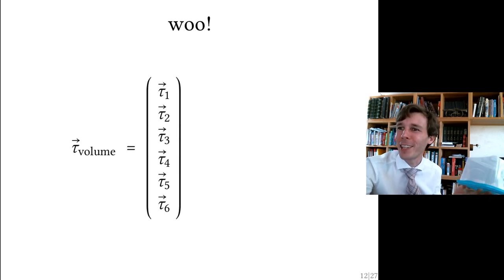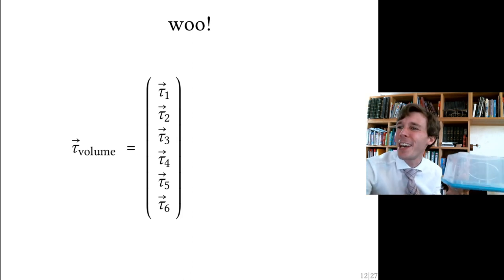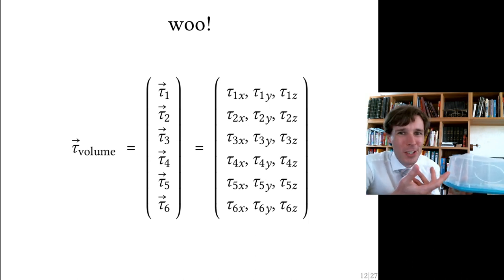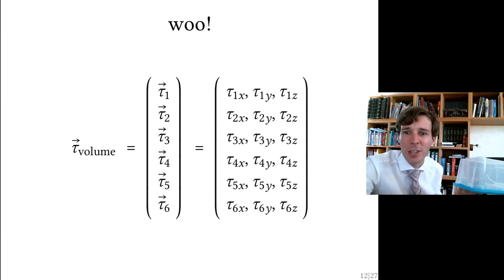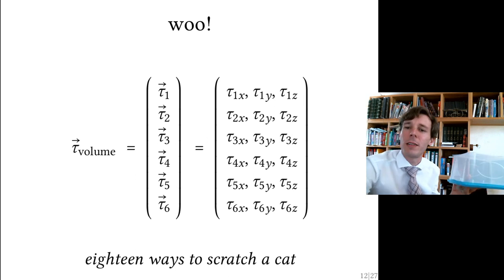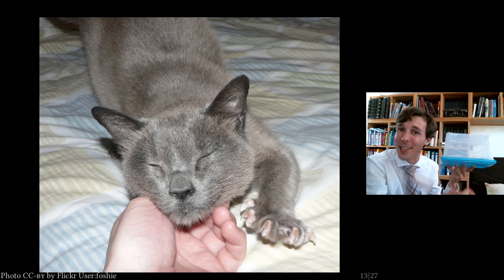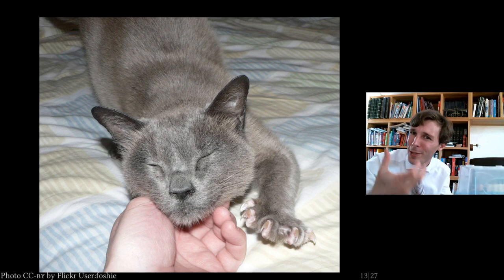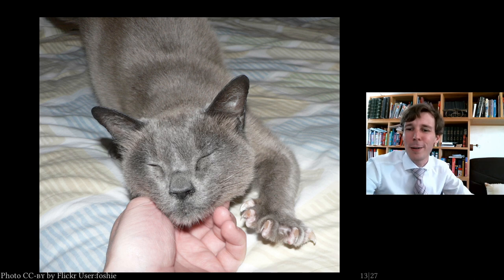That gives 18 different ways of shearing a box, so we need another dimension. We write it as τ with indices going around all six faces of the cube, each with three components — a vector made out of vectors. We call this a tensor: the shear tensor. Think of it like scratching a cat: you can scratch from below, from the sides, from the top, from the front, from the back. You need 18 different components to formally define this.